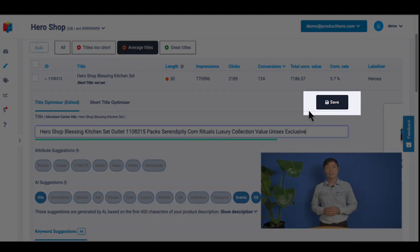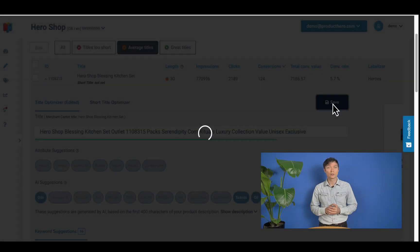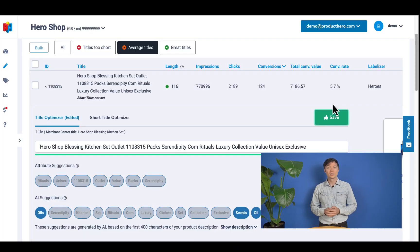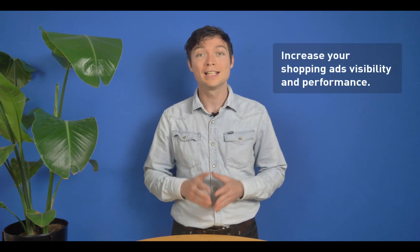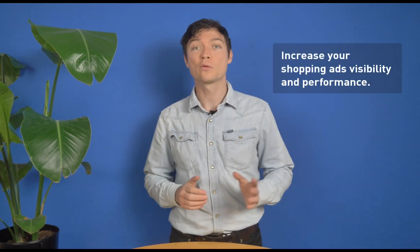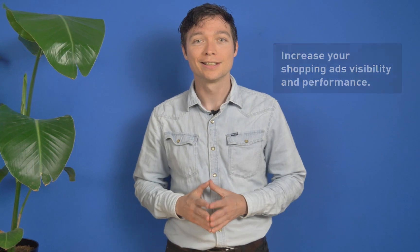Congratulations — this means that your title has been improved and optimized! When you are happy with your new titles, you can save the changes and keep enriching your other product titles. It's easy, right? Now that you know how it works, you can start optimizing your titles and increase the visibility and performance of your shopping ads.